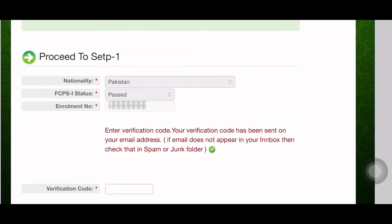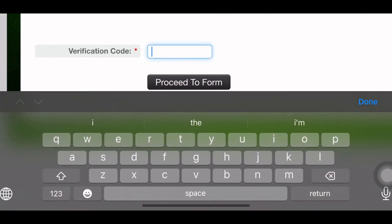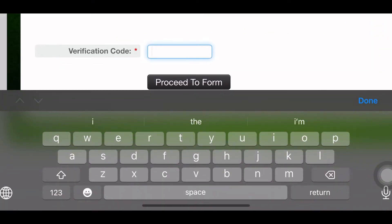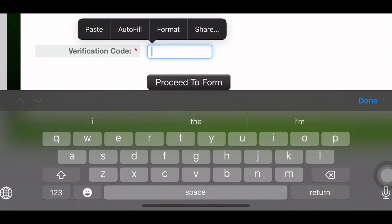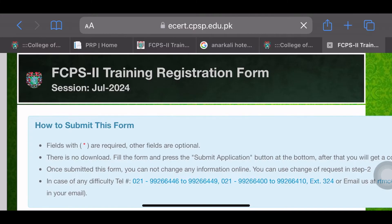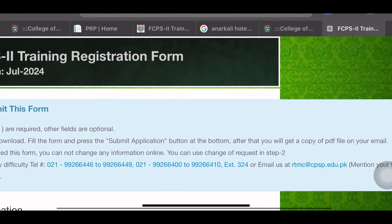A verification code will be sent to your email — the email you previously used for your FCPS booking.